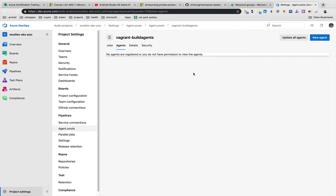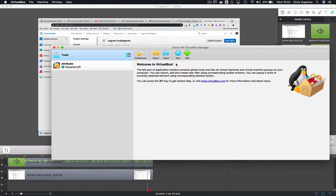I'm going to my DevOps project and you can see I've configured a pool named 'Vagrant build agents', which currently doesn't contain any agents. My VirtualBox manager also doesn't contain any build agents at the moment. So let's create one now.